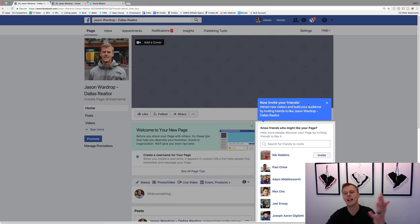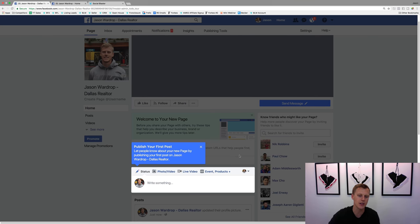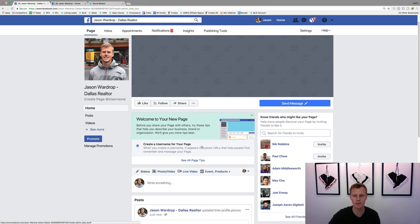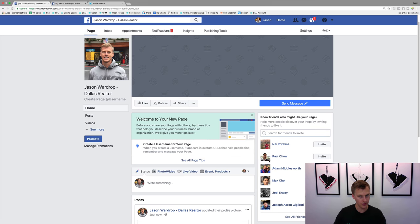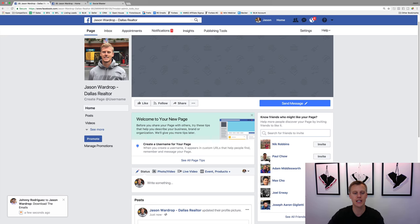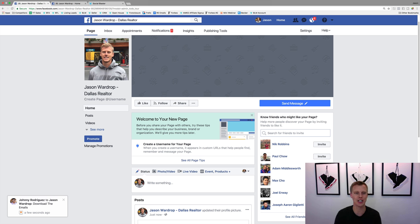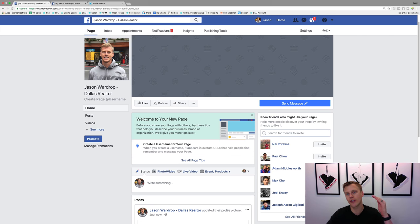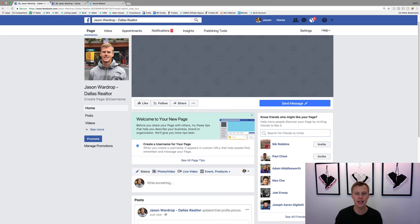We'll skip the cover photo for now and move to the next step. It says you can invite your friends - this is an awesome easy way to get started. You don't have to invite everyone, but invite family members and people you know would be interested in your business. Just hit 'Invite' on these contacts. This is an easy way to get your first 100 likes on Facebook without spending any money on ads.